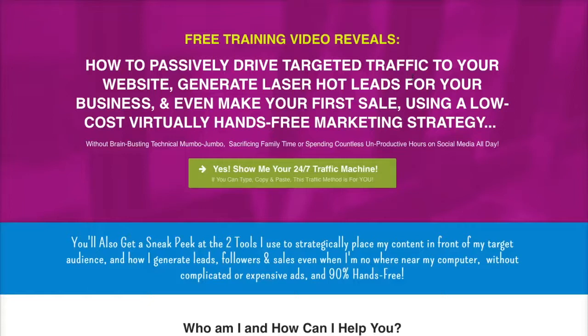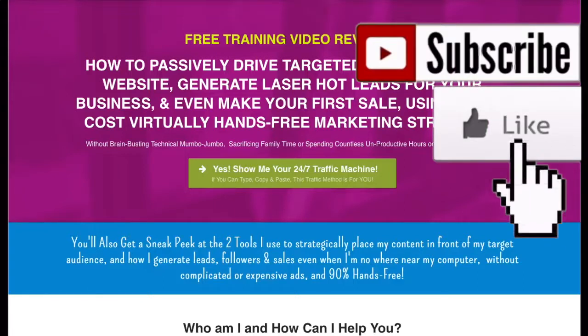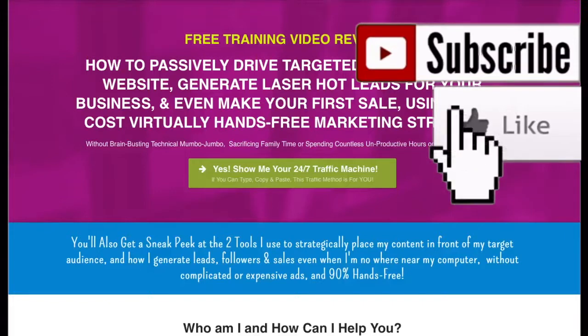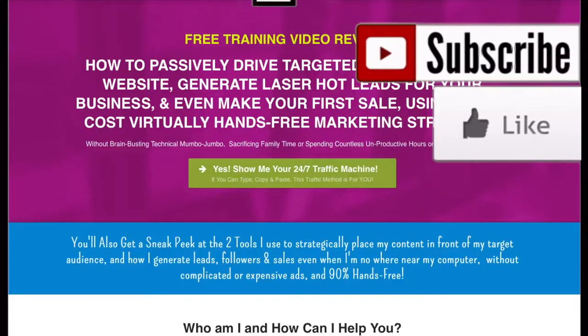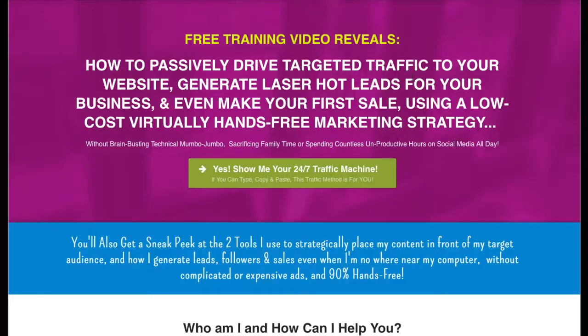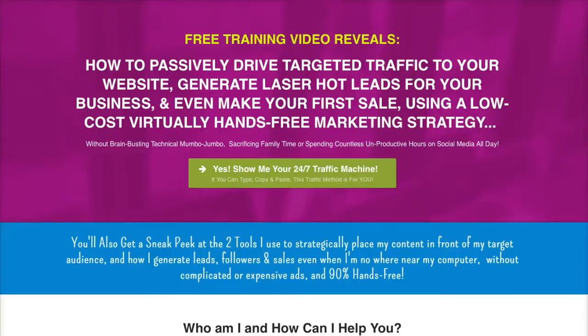This has been Barbie Figueroa. I hope this video helped you. If you liked this video, go ahead and hit the like button and subscribe. And if you found it valuable, make sure to share it with a friend. I'll see you on the next video.